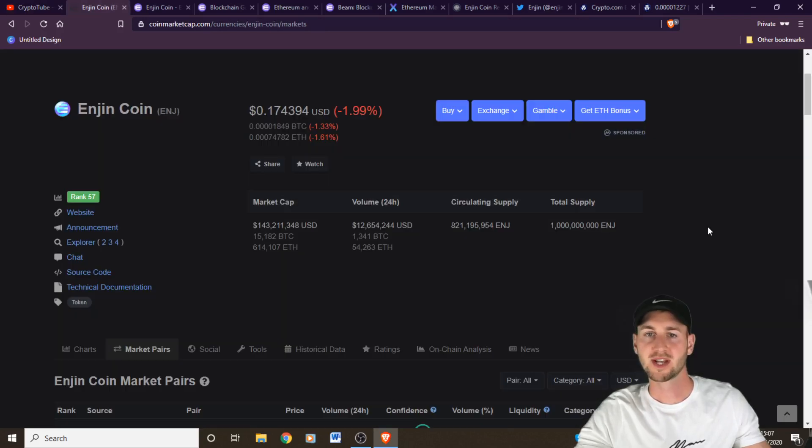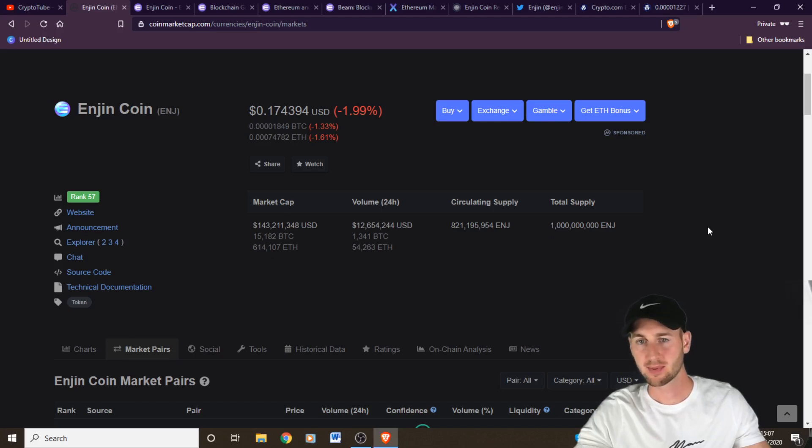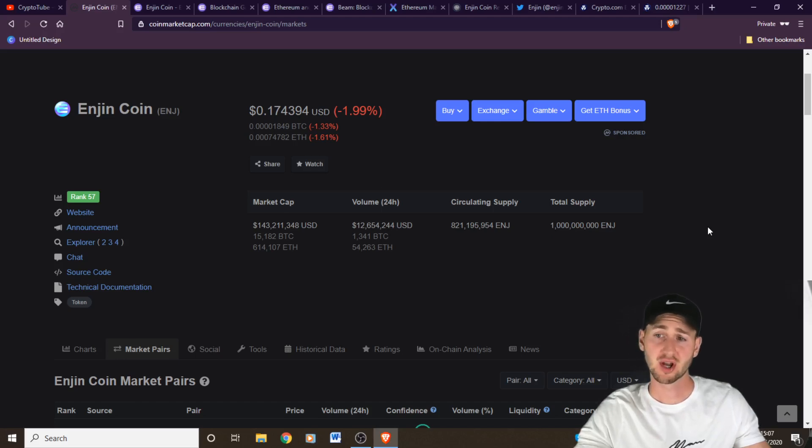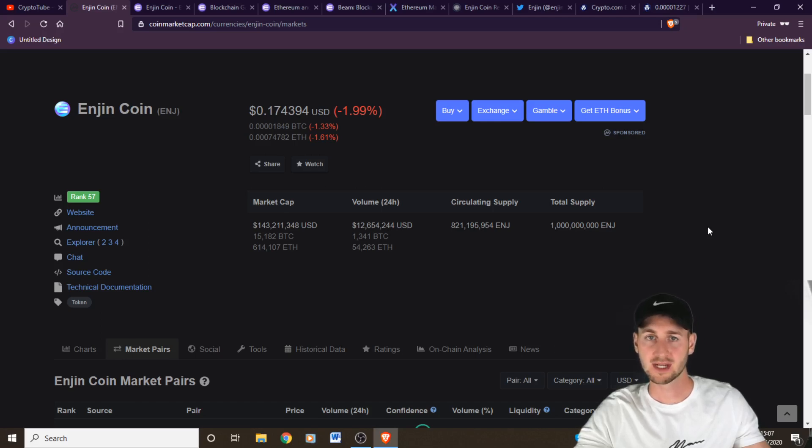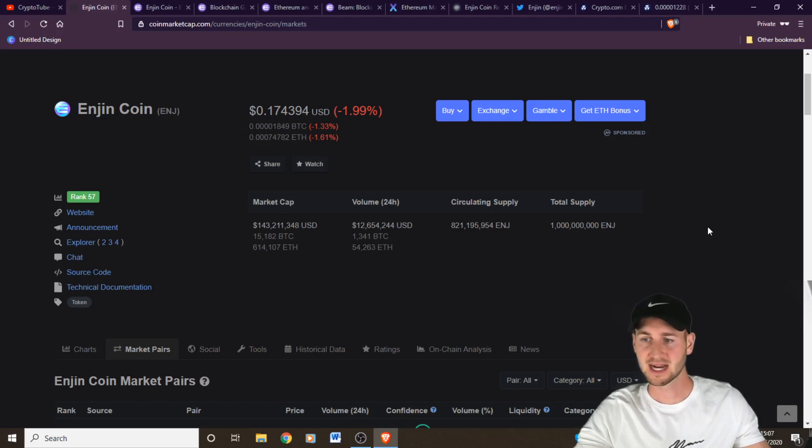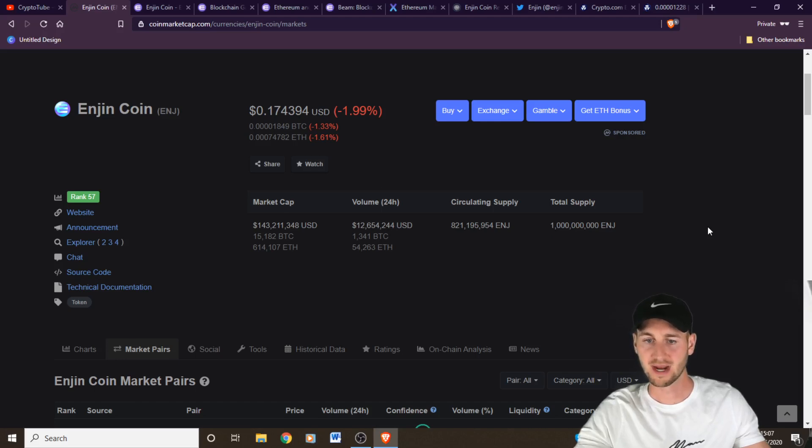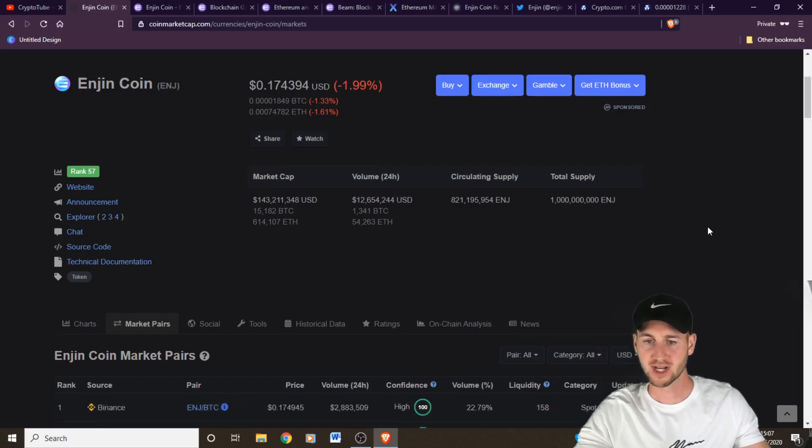So Enjincoin is ranked number 57 on CoinMarketCap. It has a market cap of around 140 million dollars and a circulating supply of 821 million coins. The fixed total supply is 1 billion. That is the maximum that there will ever be. So we are 82.1% of the way there which is pretty good.